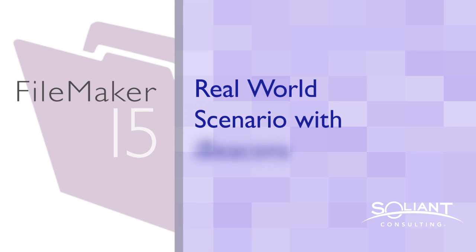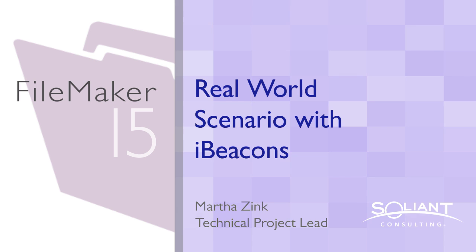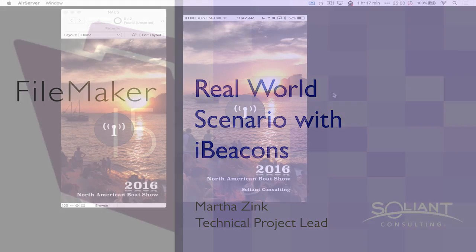Hi, my name is Martha Zink and I'm with Soliant Consulting. This is another video on iBeacons and FileMaker 15, and this one we're looking at a use case of the technology.